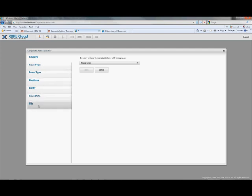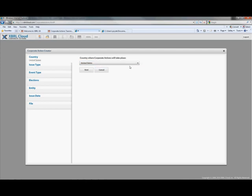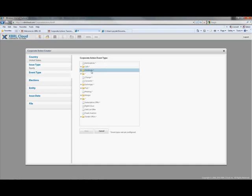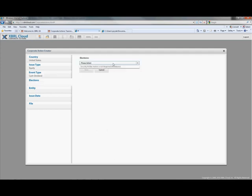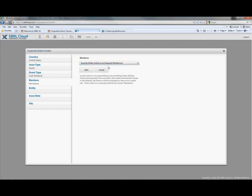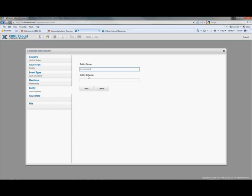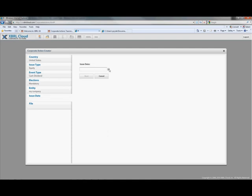You can select from here. The first thing is the countries — at the moment the taxonomies are supporting the United States, but we can look in here and add additional items in the taxonomy. Once you click that, the next item is the issuer type — this is whether it's debt or equity or other types. You select these, and as you go down, this is basically restricting and trying to determine what is the appropriate entry point for you to use. For dividends, cash dividends, you can select cash dividends here, and this will basically create that for you. If it's a cash dividend it's mandatory, so it automatically fills that in for you. Next, define what the entity name is — my company, for example — entropy scheme, www.mycompany.com, put the date of which the corporate action is entered, and then save the file. That's basically how you create a corporate action.